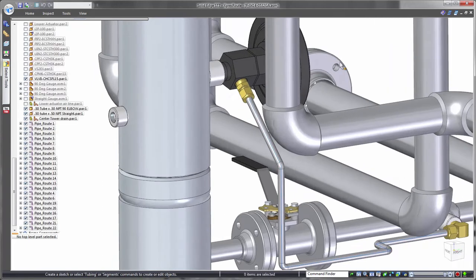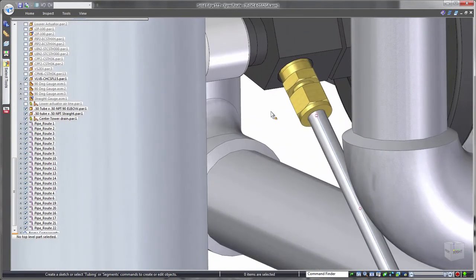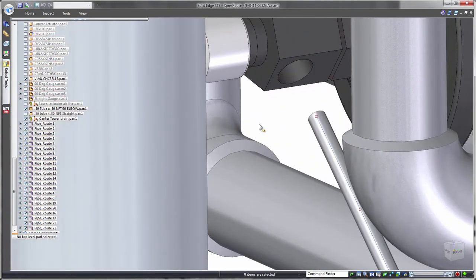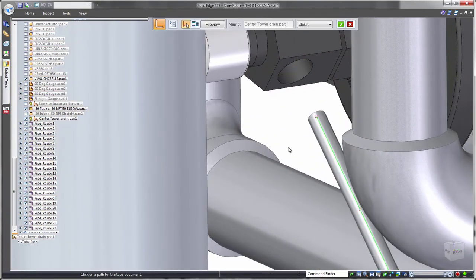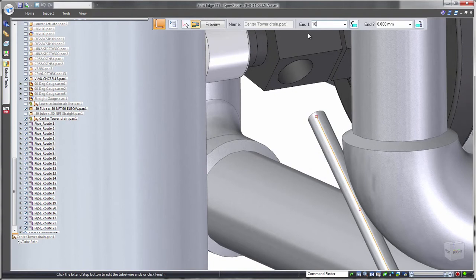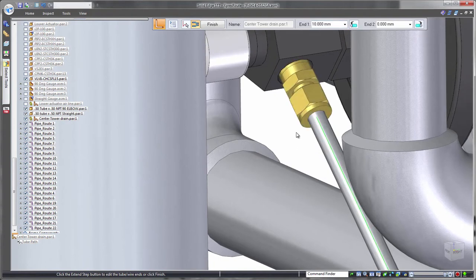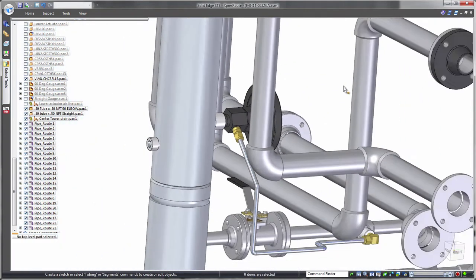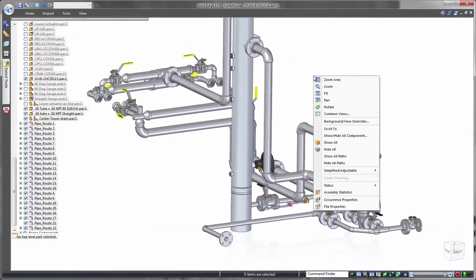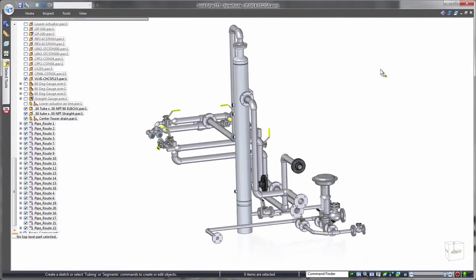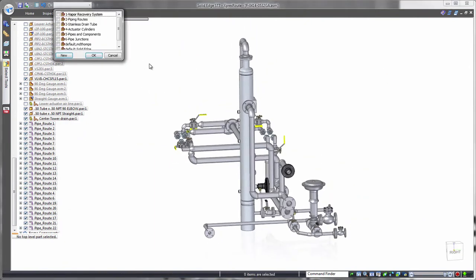Tube ends can be independently customized based on attachment conditions. In this case, we'll apply a flanged end. Control over both ends addresses scenarios where each tube end requires different attachment hardware.